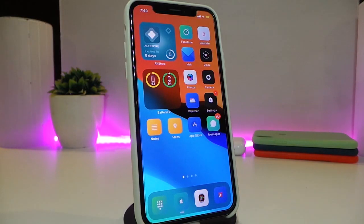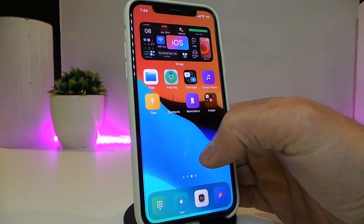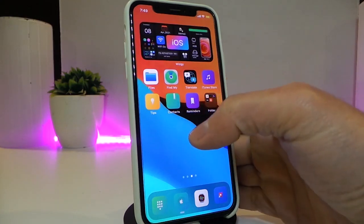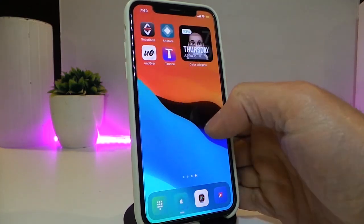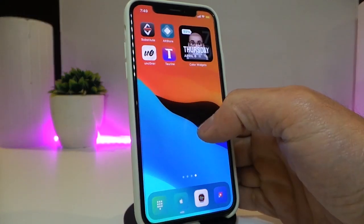That's pretty much what this tweak provides. If you'd like to download it, this one is called Folder Artwork. Let's move on and talk about the next Cydia tweak.